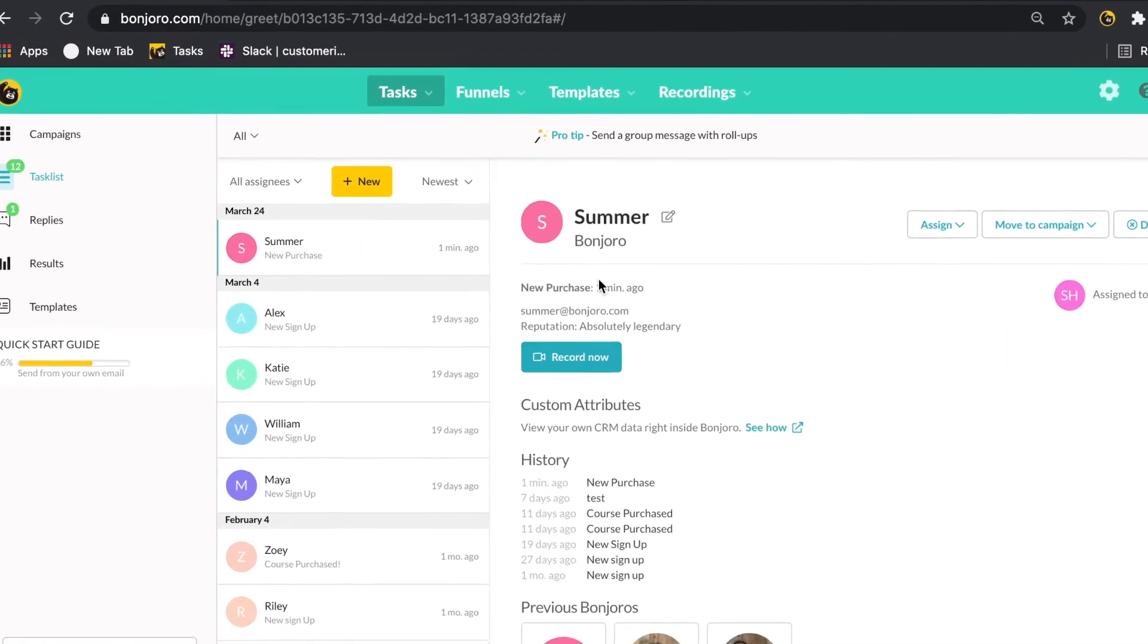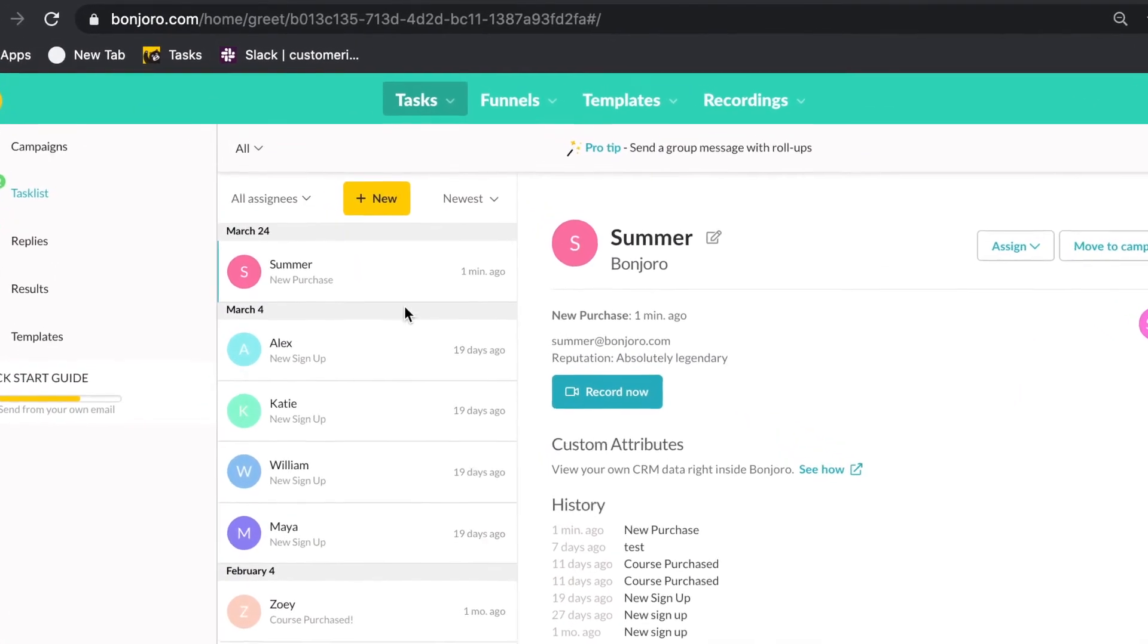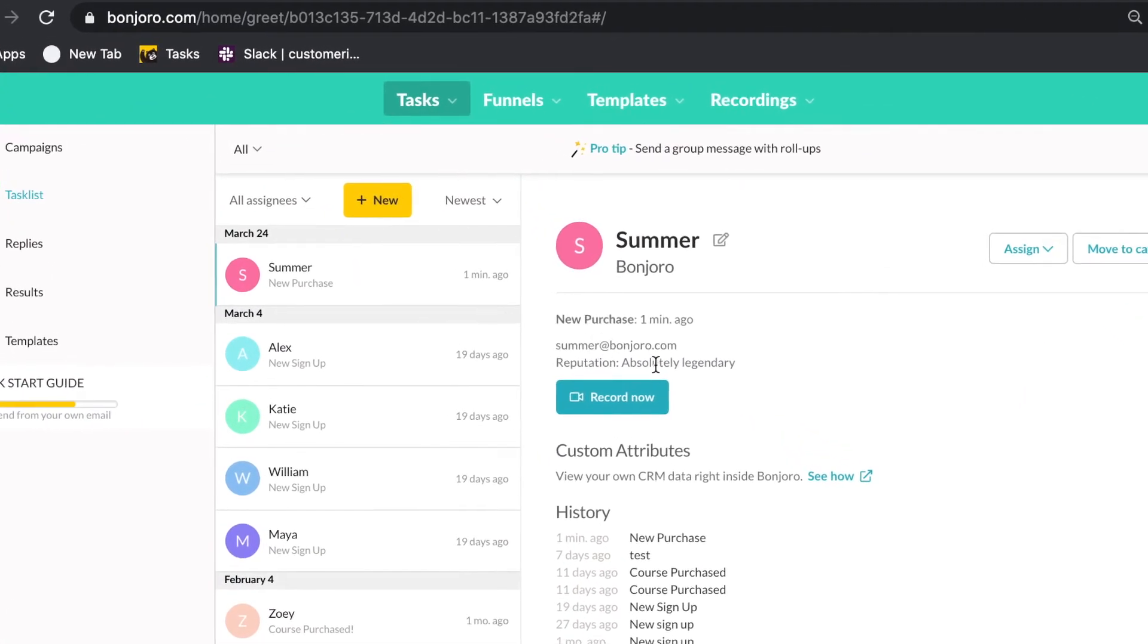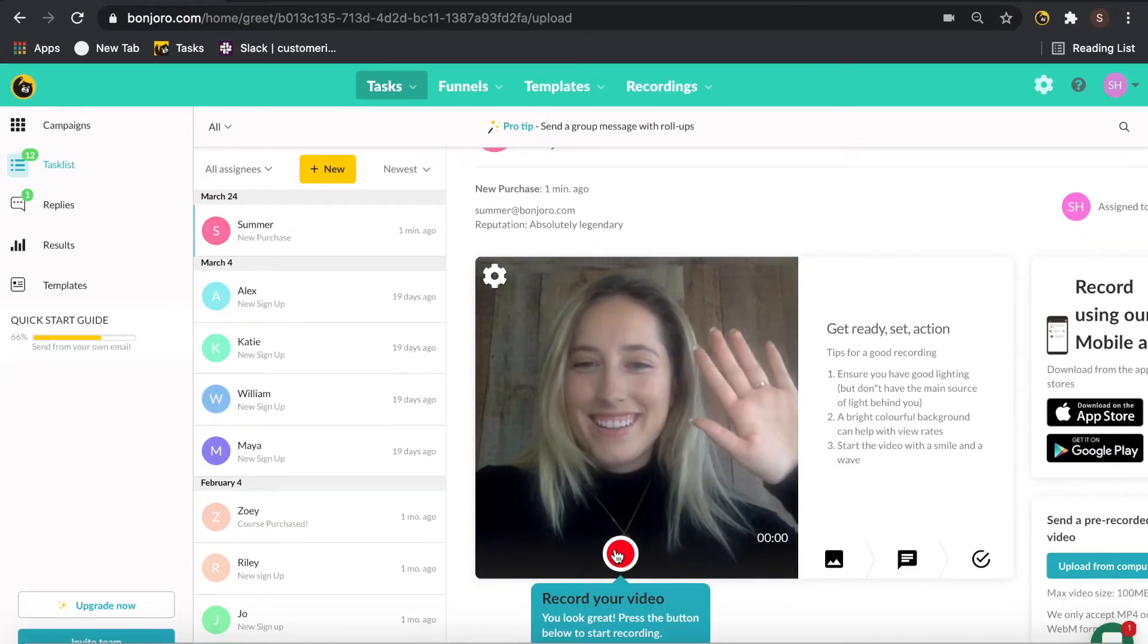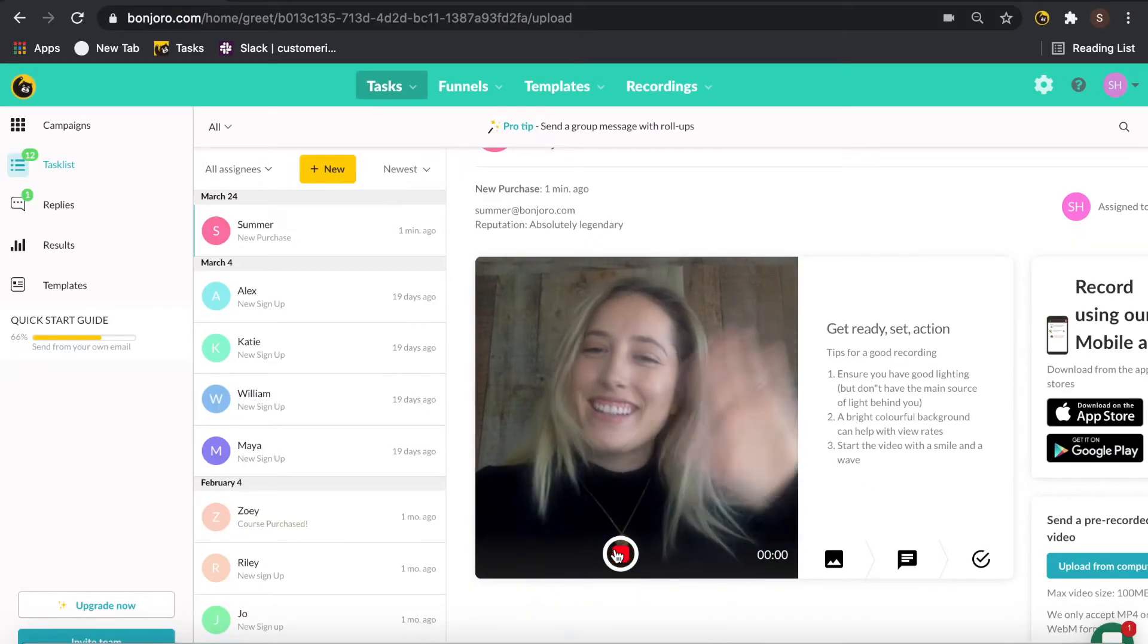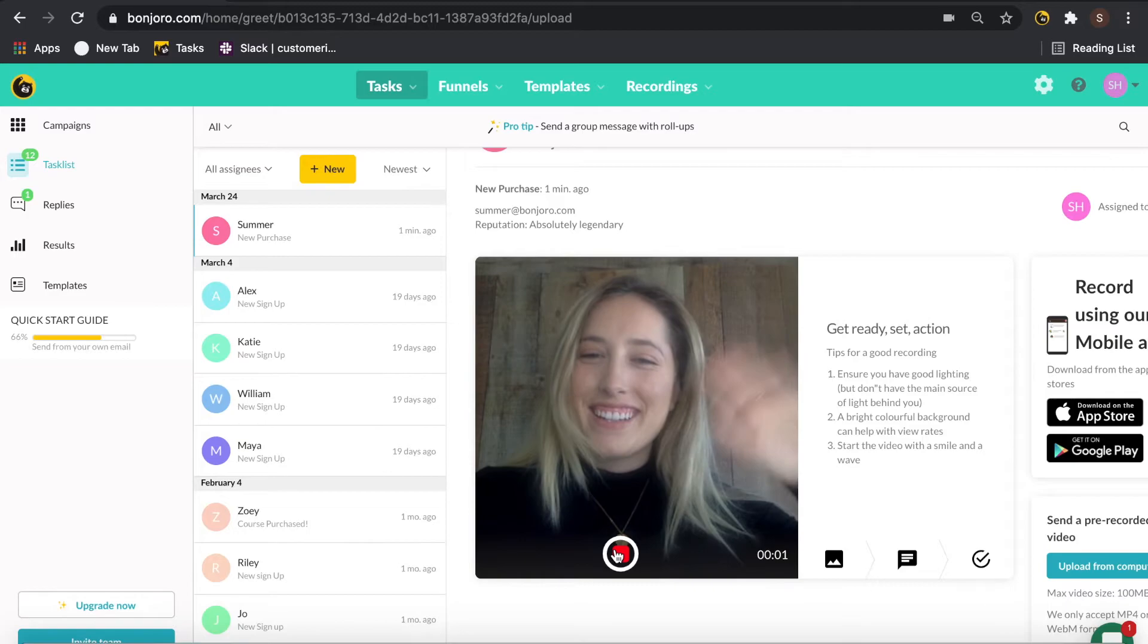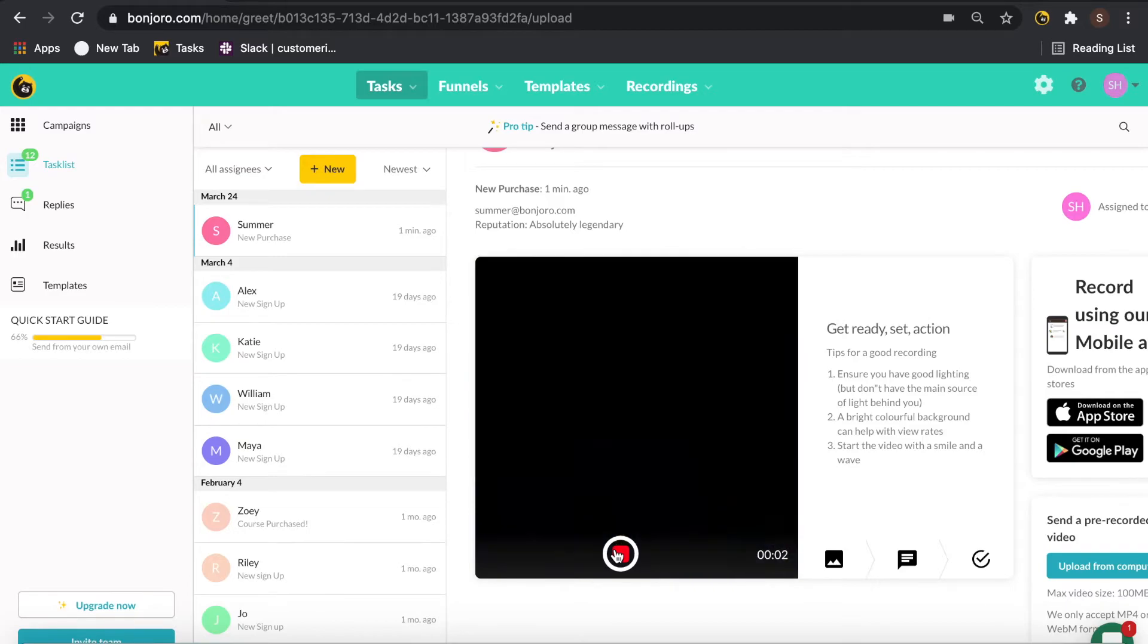Now we're heading back to the task list to record a quick video for this contact who's just placed a purchase and we want to send them over a thank you video as well as the 20% discount code.